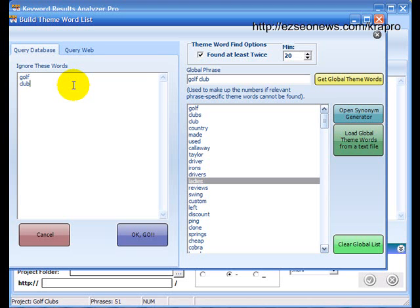Now, instead of trying to find phrases that contain Callaway and golf and clubs, it will just find phrases that contain the word Callaway and Ping and Clone and TaylorMade and Cleveland and so on. So, you can include ignore these words to exclude the most common words in your database. If your database is about golf clubs, then you should ignore the word golf and clubs. If your database is about hypertension, then you should ignore the word hypertension. If your database is about blue widgets, then you should ignore the words blue widgets. And then, we can just click on the OK.